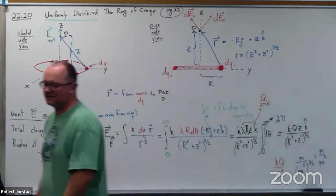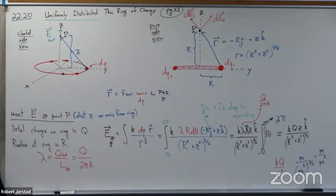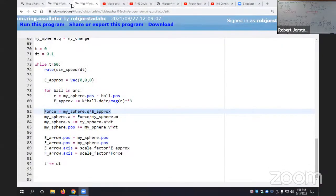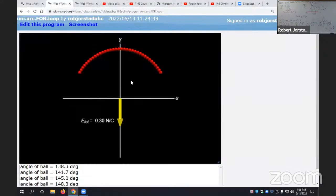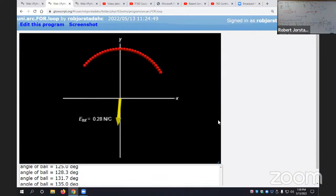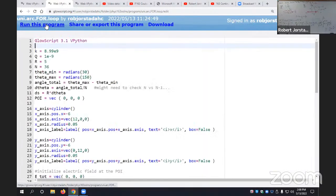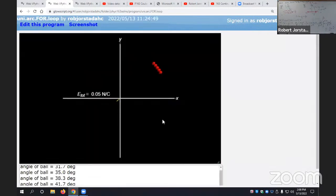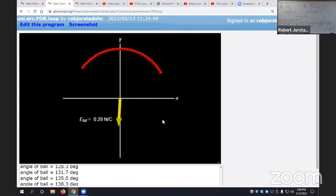Running the arc simulation again — the idea is we need to take each of these sphere charges and start adding them up to get the net electric field. Notice this is more complicated than the ring. We can see that sometimes components cancel but sometimes they won't, depending on the arc's geometry.